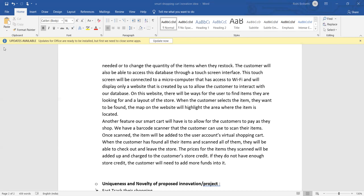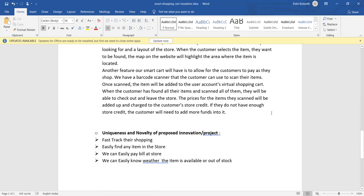The price for the items they scan will be ordered up and charged to the customer's store credit. If they don't have enough store credit, the customer will need to add more funds into it. With this, our innovation project of smart cart is very useful for the customers of the malls.